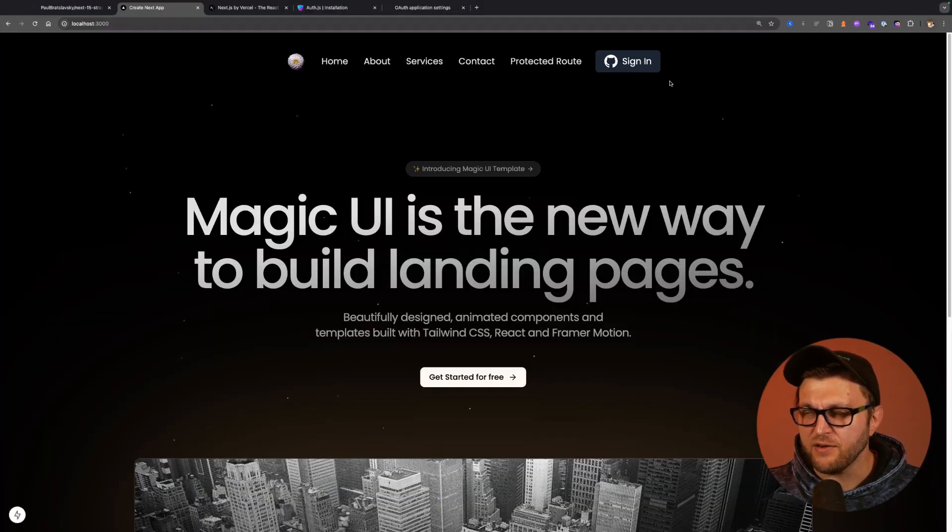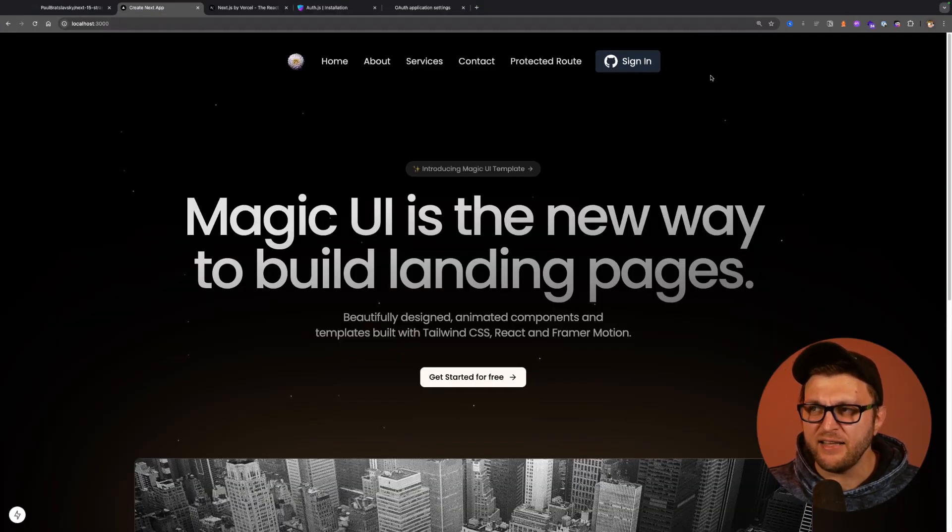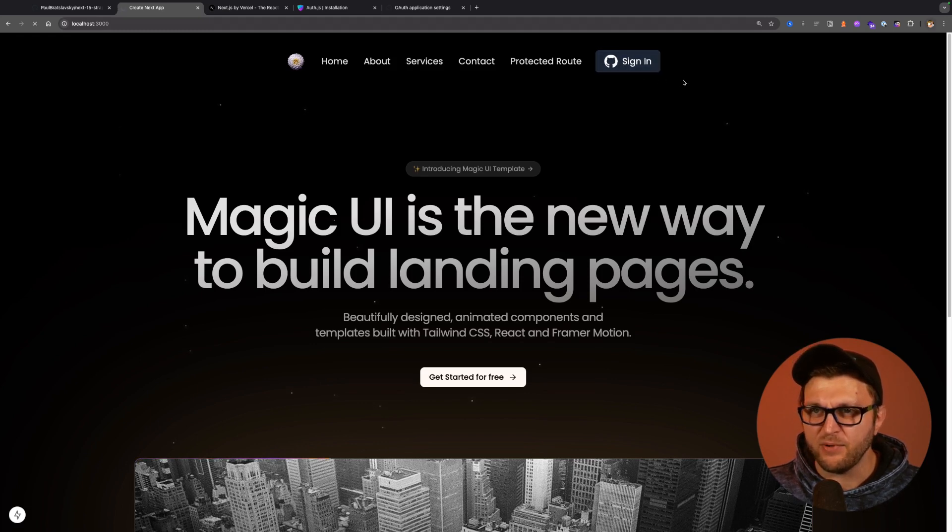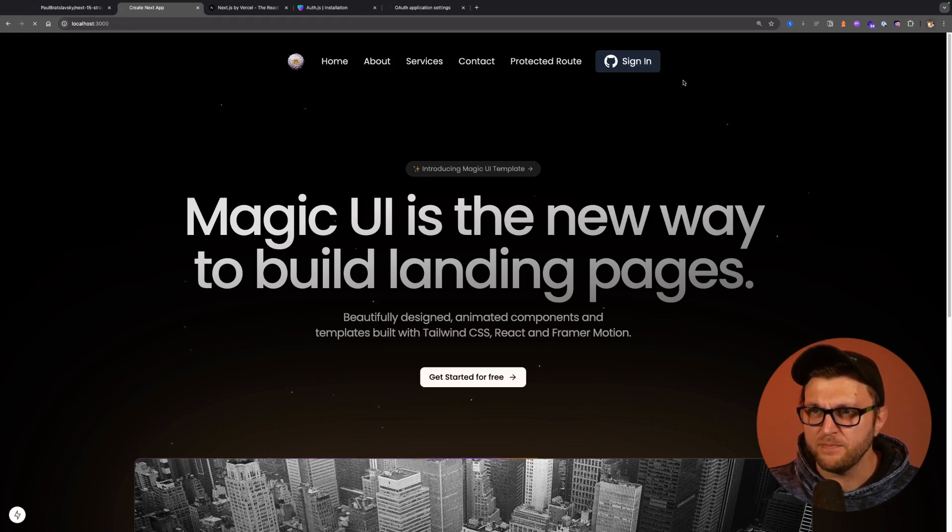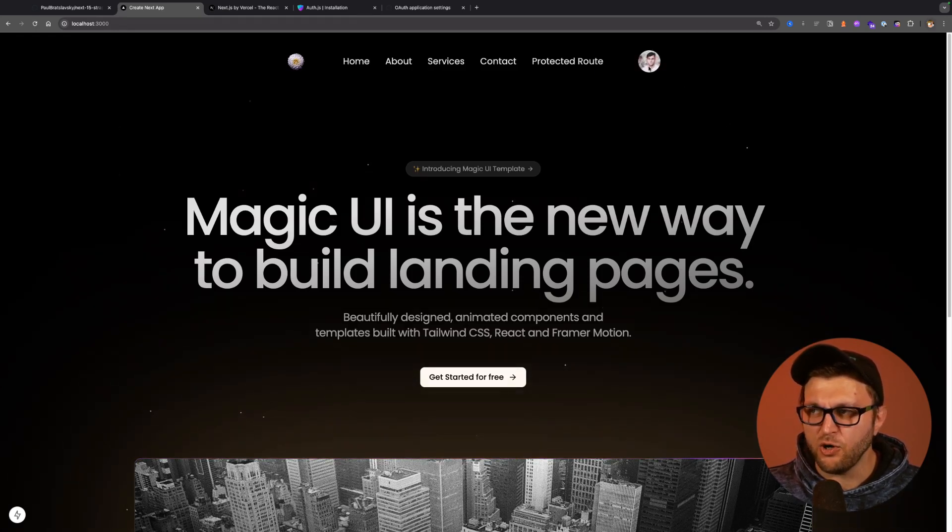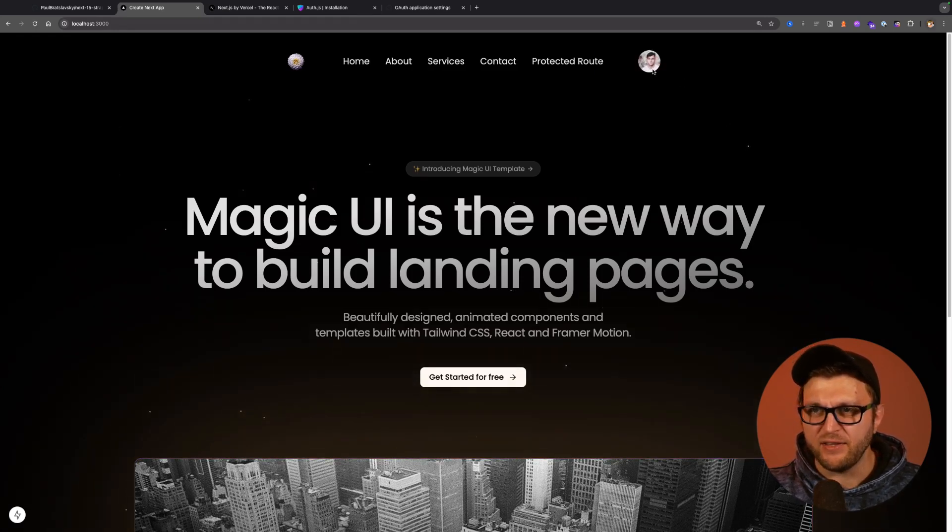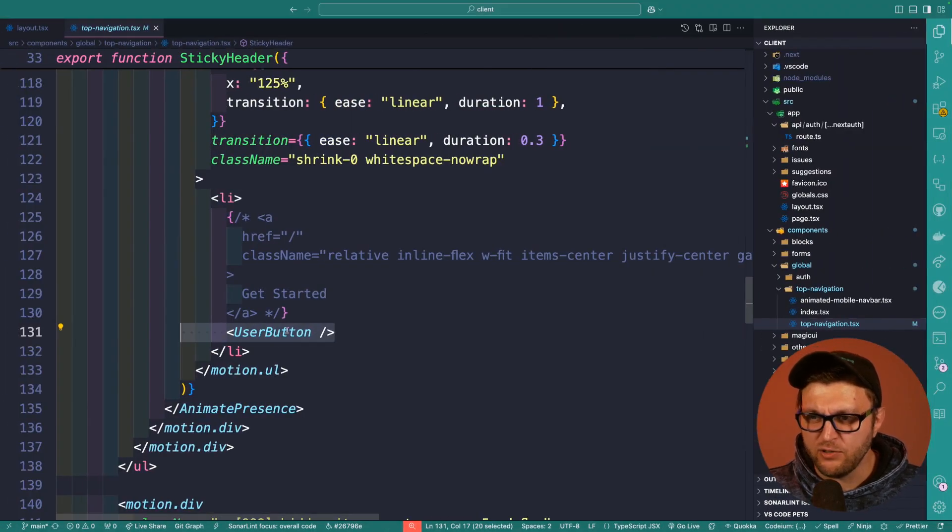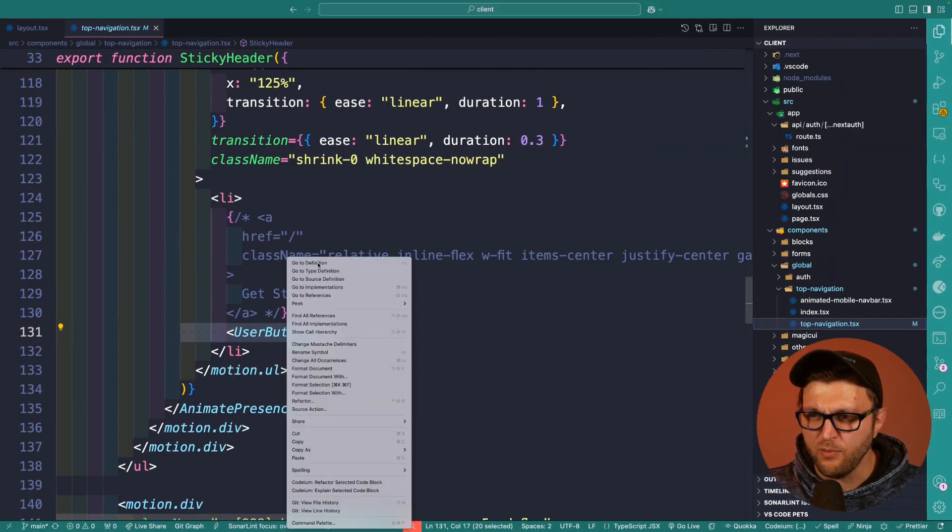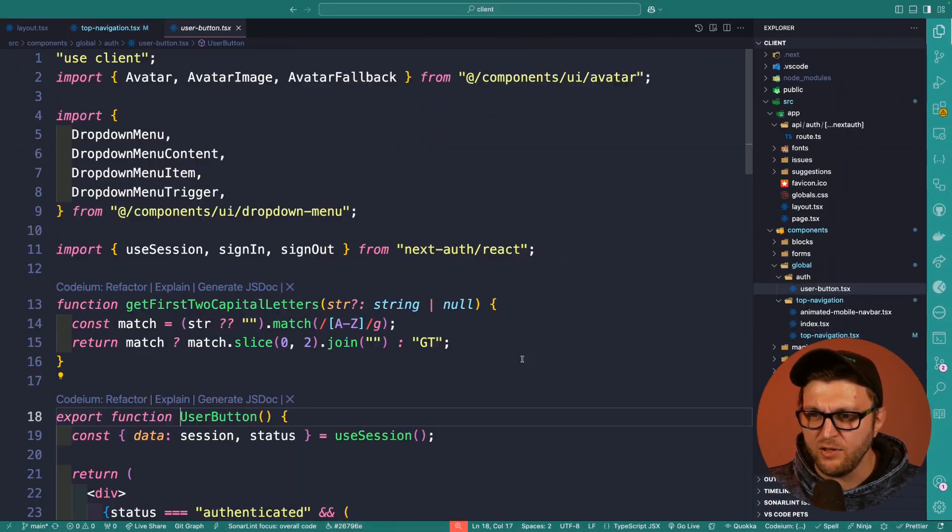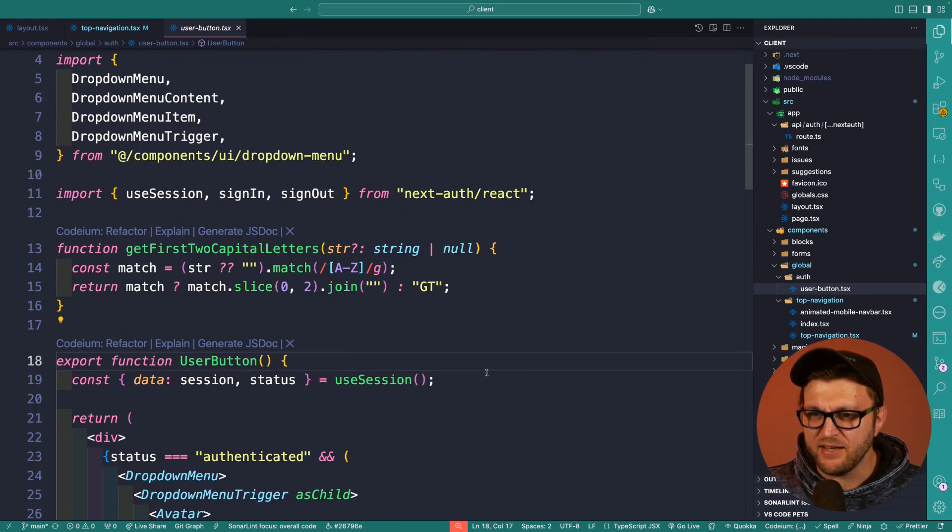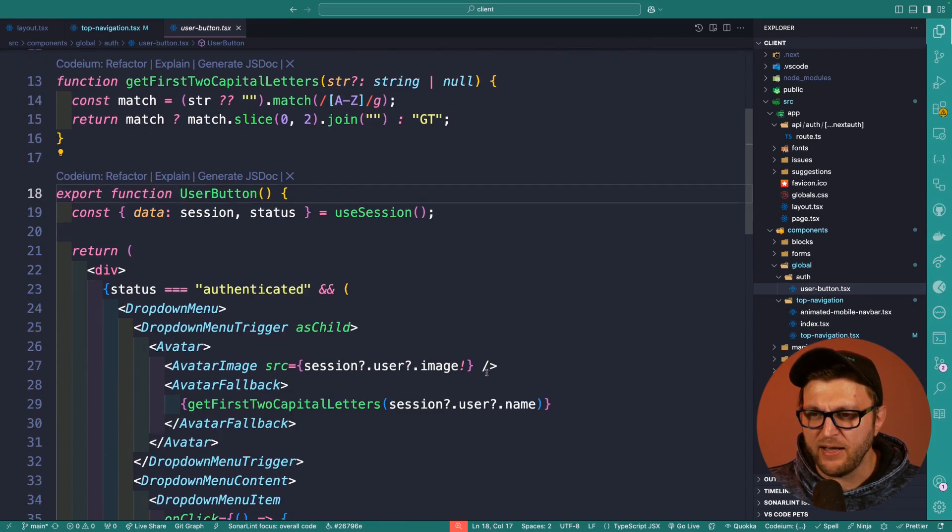This user button, this is what you see here. If you're not authenticated, it's going to show the sign in button. If you authenticate with GitHub, it's going to show your avatar with the name. So if we take a look at the user button in more detail, you're going to see that this is a basic dropdown component.